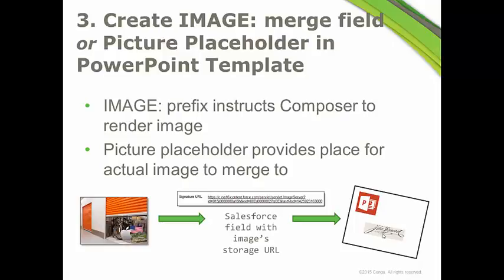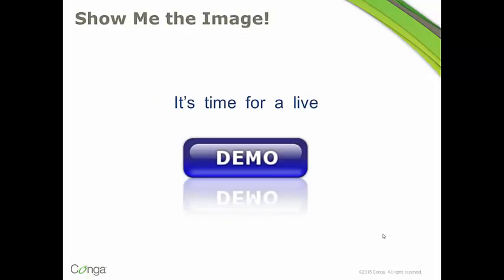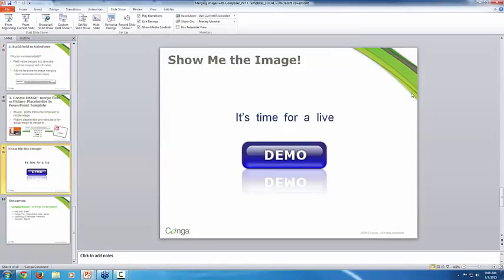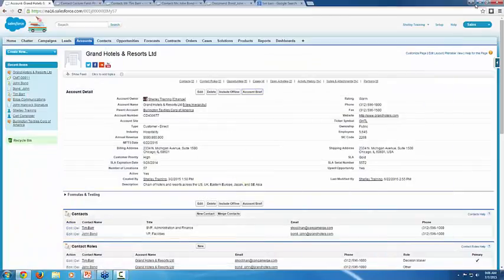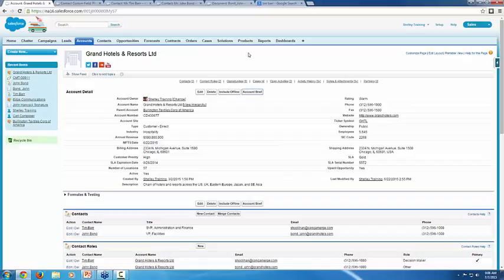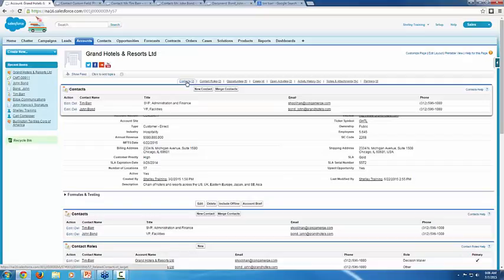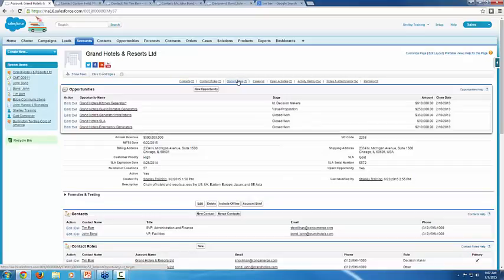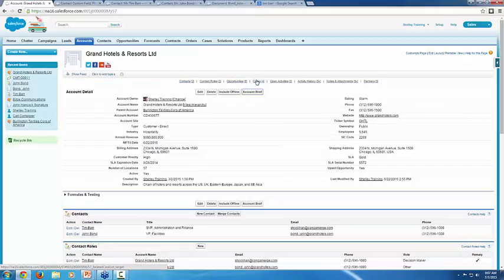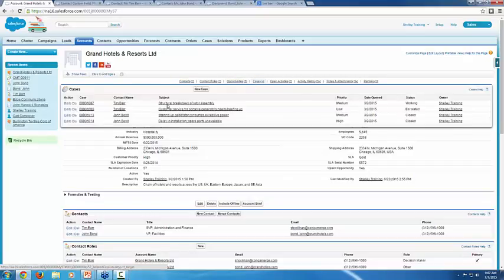So we're going to go into Salesforce now. I'm going to show you what this actually looks like. So let me get this PowerPoint out of the way. We're here in Salesforce, and I want to show you just a baseline of what I'm talking about first. So on this account, I have a button here called Account Brief, and it will pull in not only information from the account itself, but related information like contacts, opportunities, cases, etc.